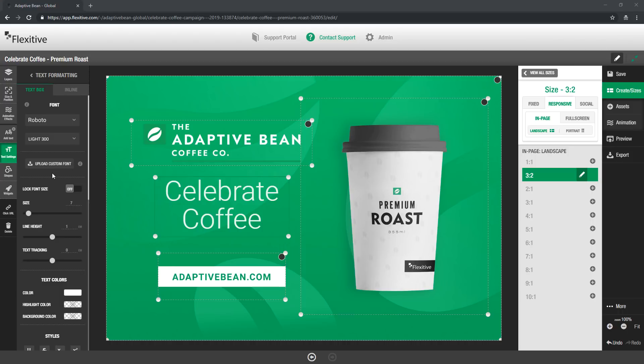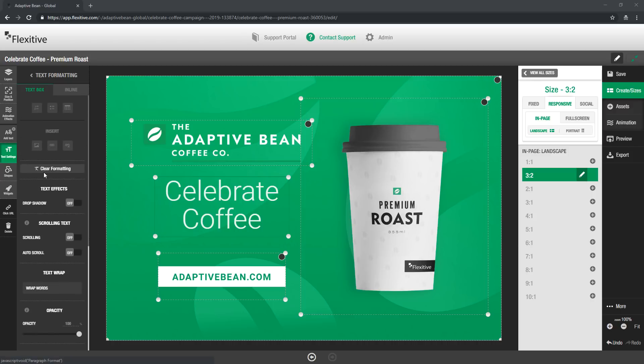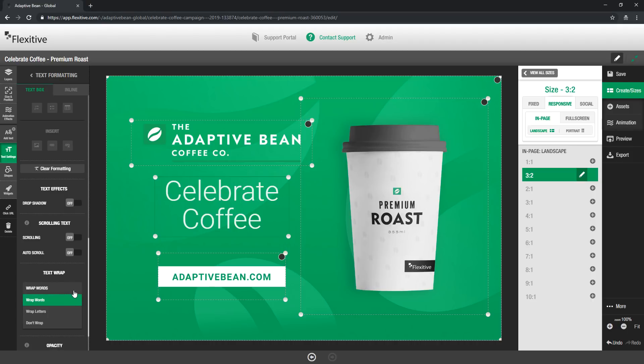Now an additional setting that you may want to adjust is how this text is actually going to line break in your design. If I scroll to the bottom of this panel you'll see there's this text wrap option.